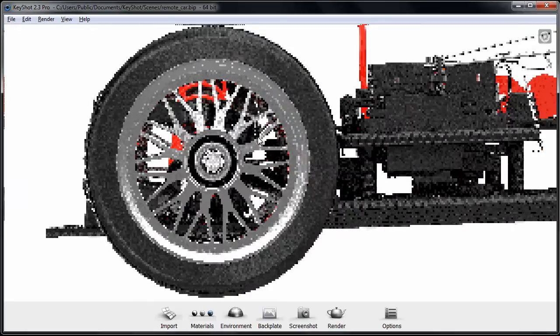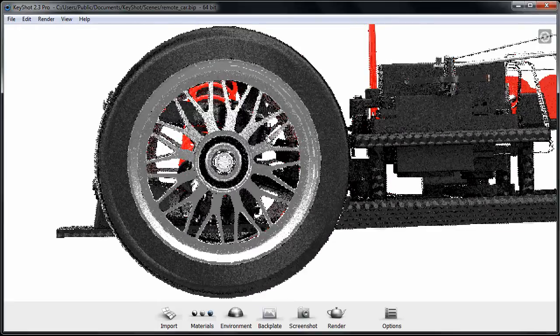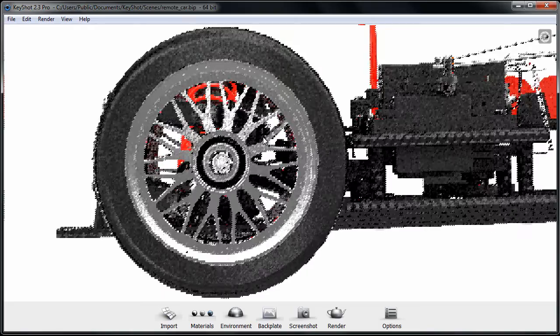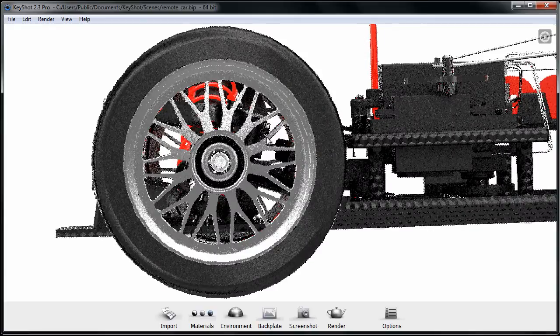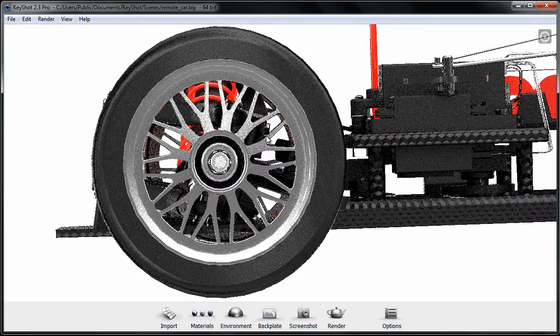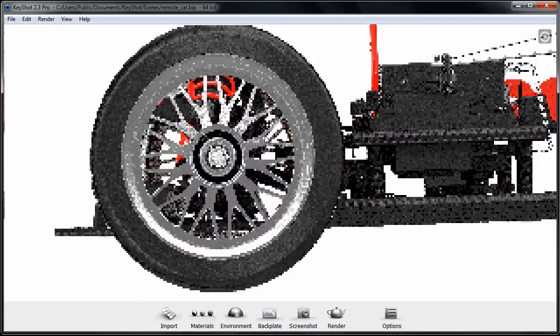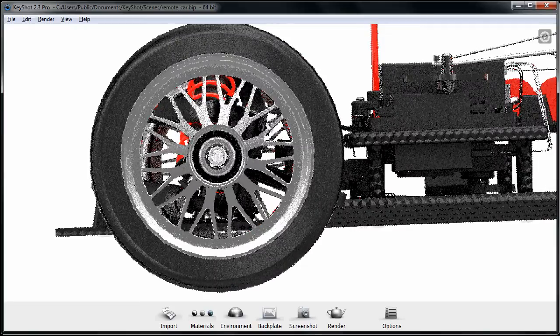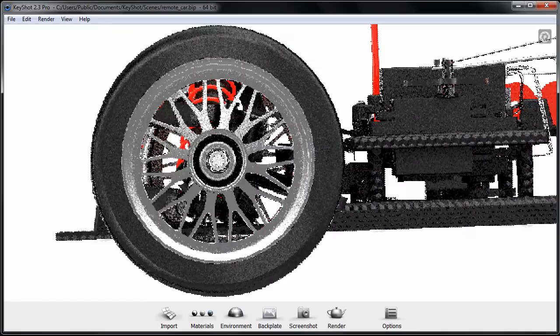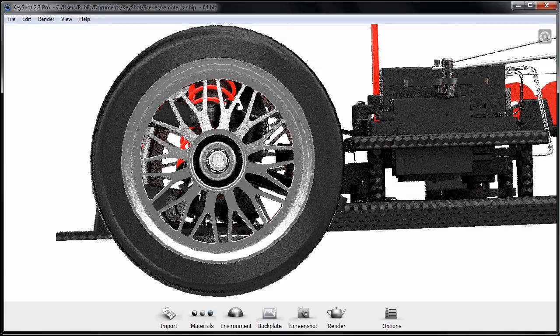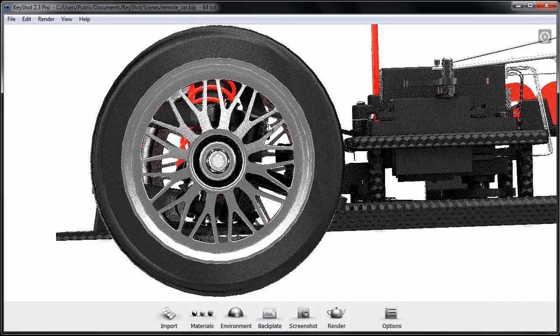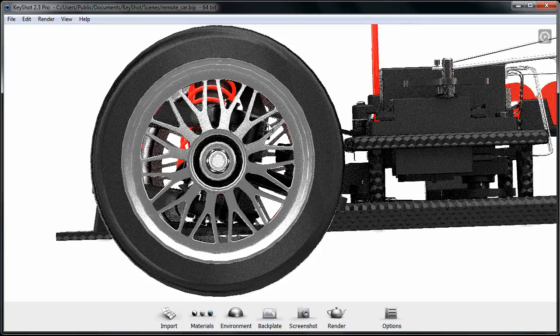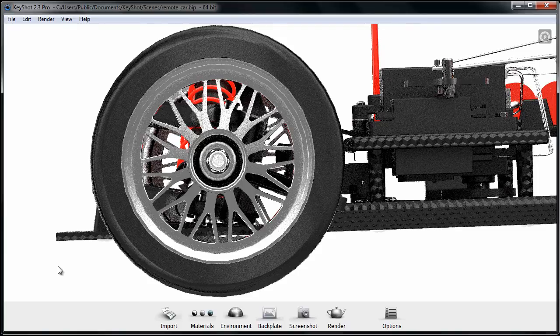And I'm going to save this out and the reason we're doing that is we're going to use this as reference for placing our text. I'm positioning this so that I get a nice flat on view here. And now that we have that, I'm going to go ahead and press Print Screen. I'm going to save out this image.